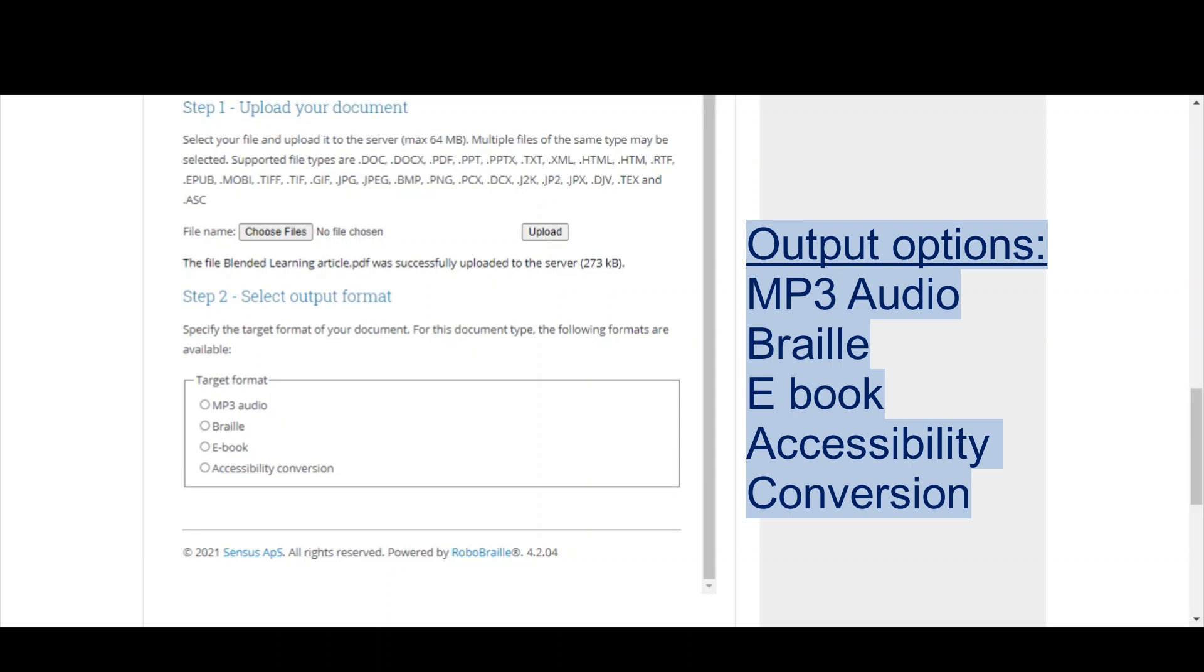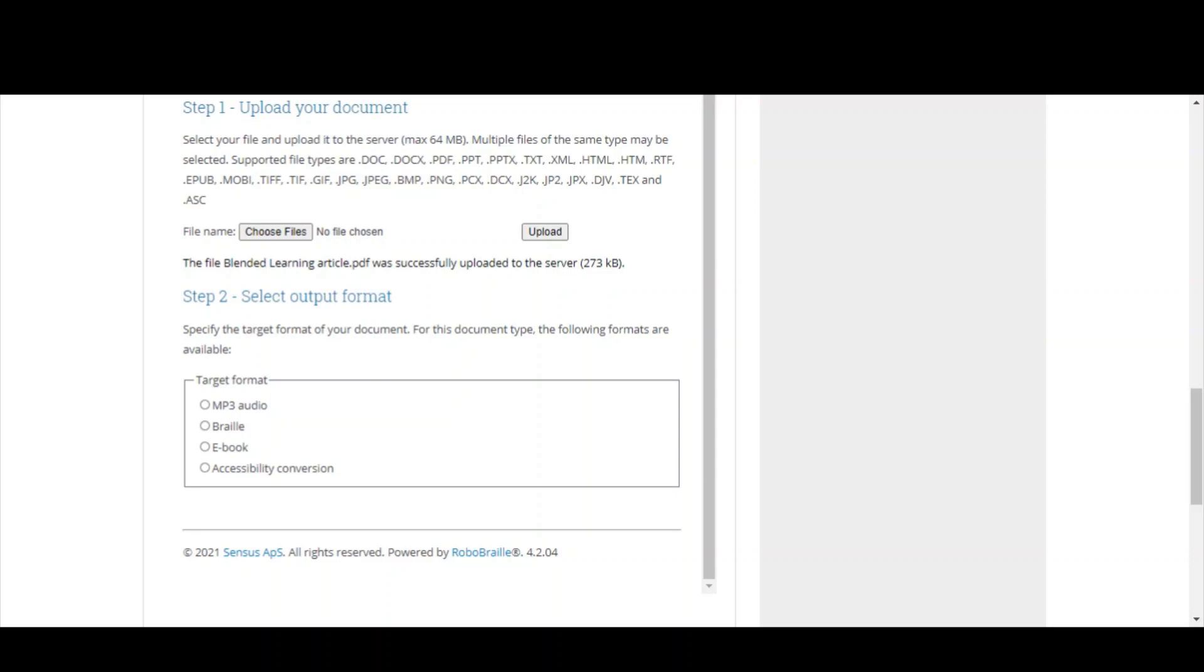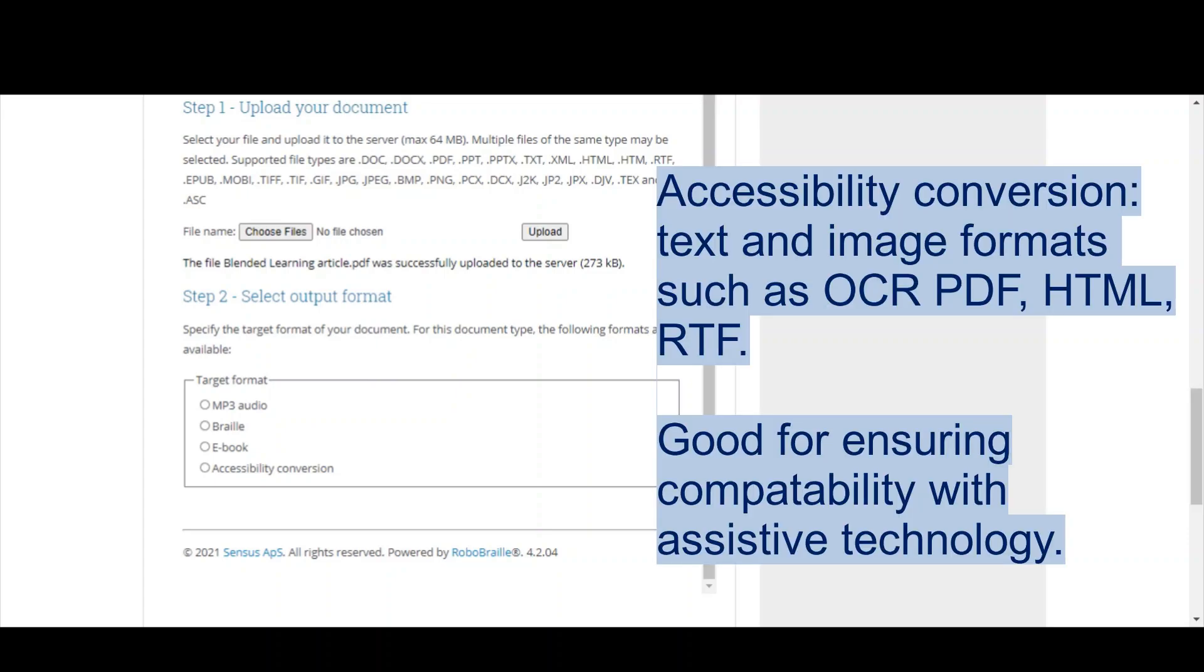You've then got Accessibility Conversion, which is a bit of a weird name, but in here is where you have all your different file types. Maybe you'd prefer to have a PDF as a Word document to make it easier to customize the font or change the background color. Maybe you're using a screen reader and you want something in HTML or an RTF format. Loads of different options in here.